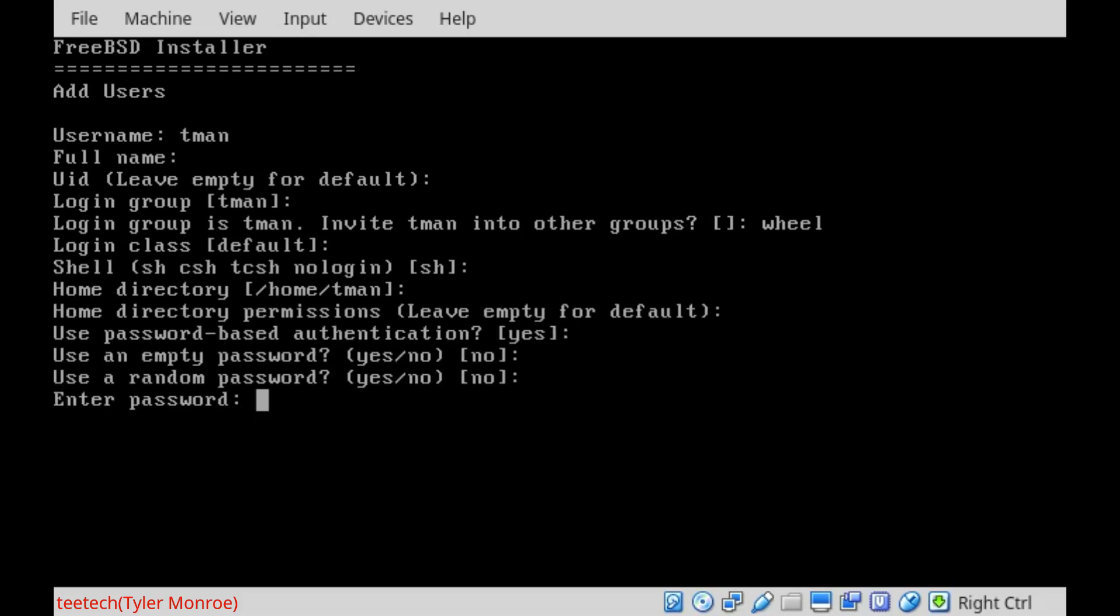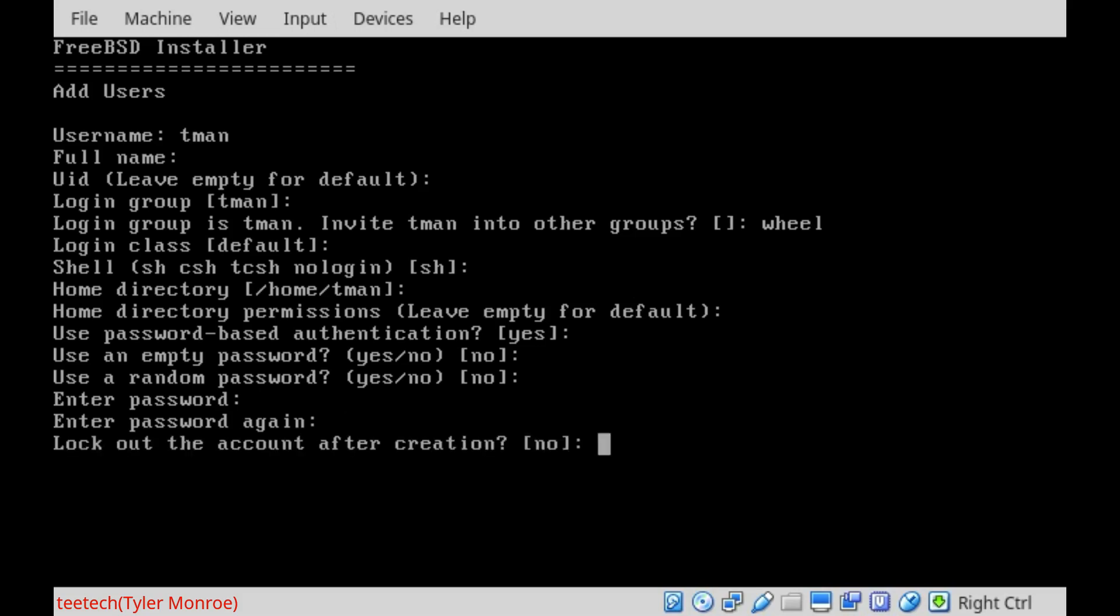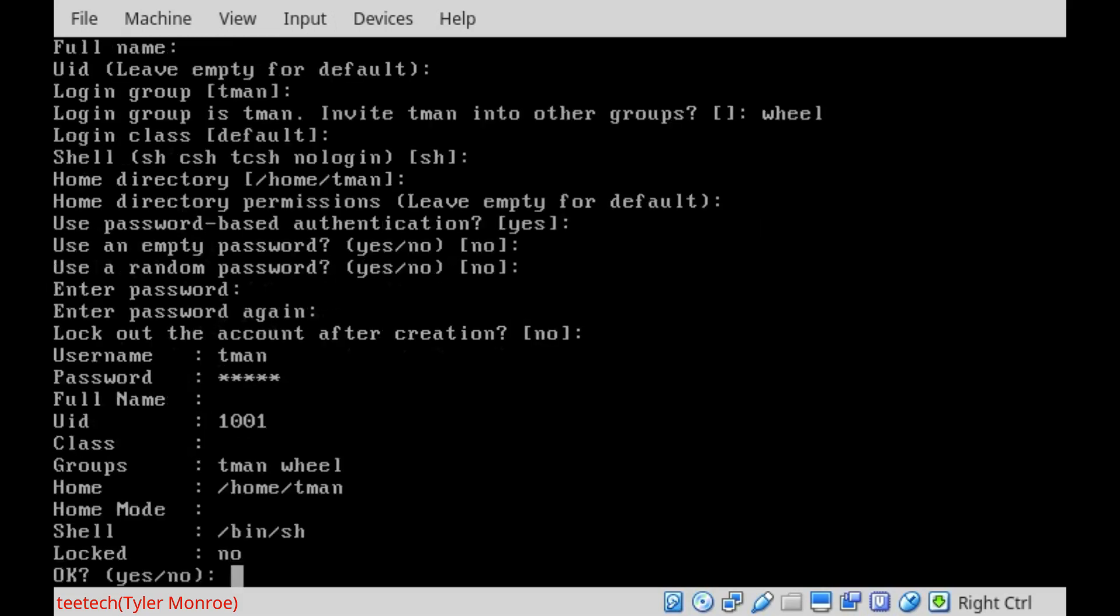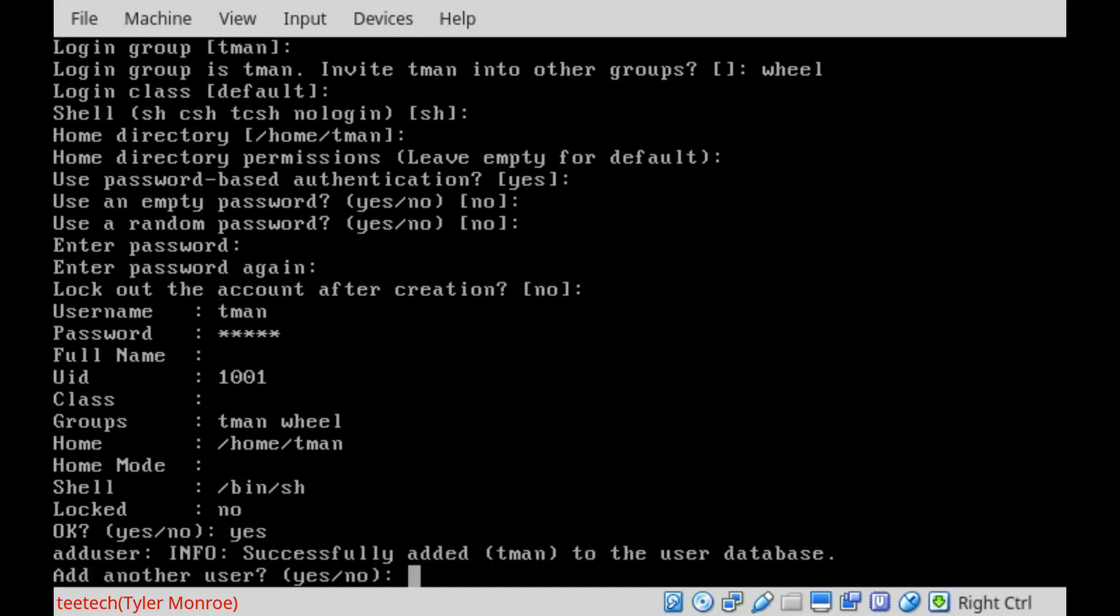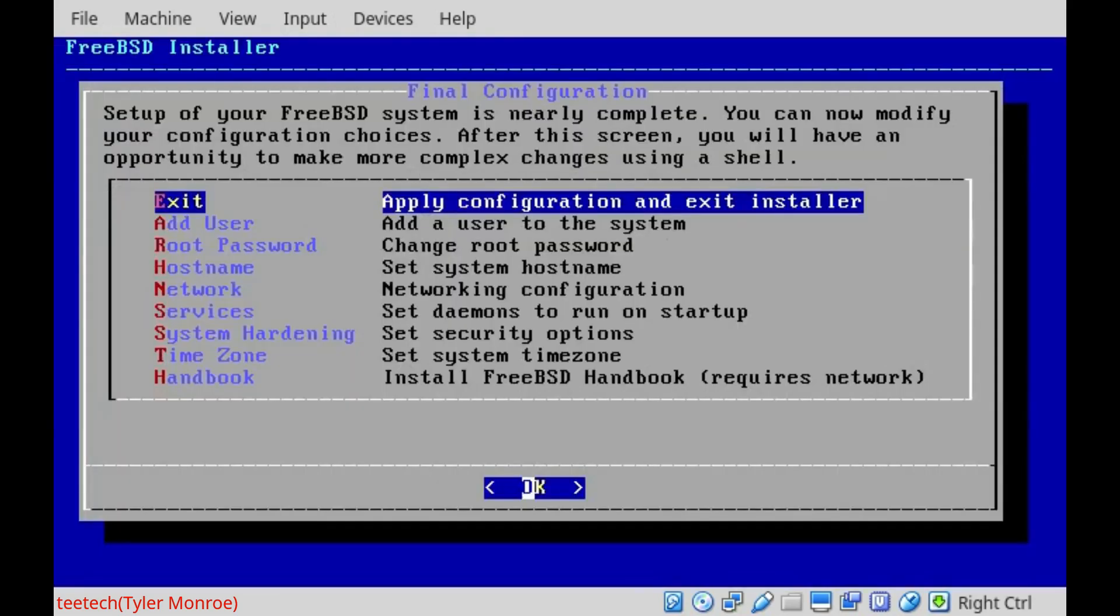We'll enter our password here. Make sure it's separate from the root account because if the T-man account is compromised, they still have one more layer to get through before getting root. And lockout account after creation, no. And this does all look OK, so we'll say yes. We don't want to add another user, so say no to that.